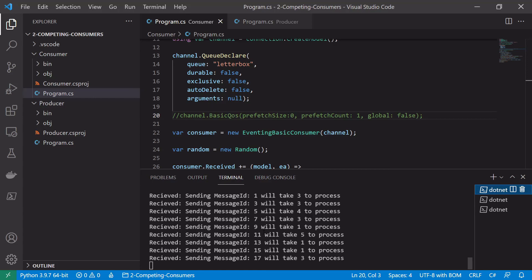So I hope this video in combination with the conceptual video previously gave you a good idea of how to implement the competing consumer pattern in .NET. If you're enjoying this RabbitMQ content please stick around for more videos and don't forget to like the video and subscribe to the channel.